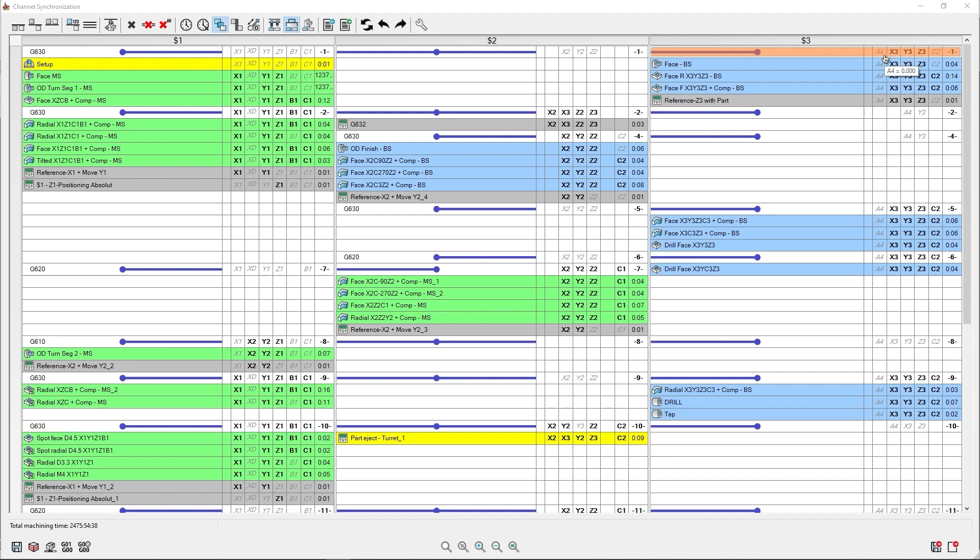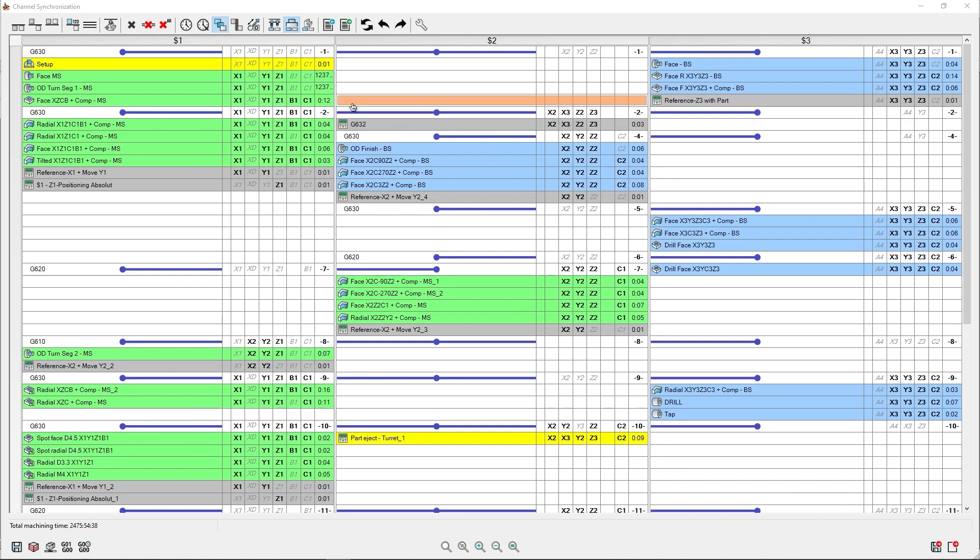This discrete axis can be like a robot arm, part ejectors, etc. In this version, you can simply hide it by clicking on this button.